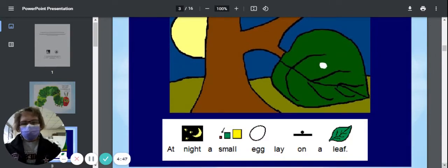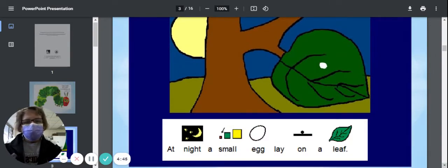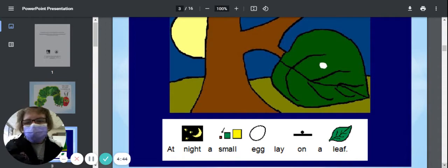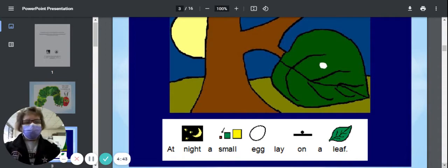At night, a small egg lay on a leaf. See the little egg?